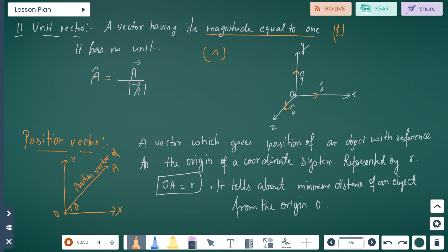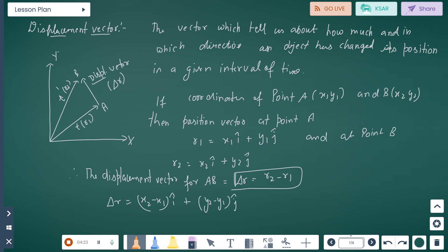Position vector: a vector which gives the position of an object with reference to the origin of a coordinate system. It is represented by r. In the diagram, we have the xy plane. Starting from the origin, the position vector of point A is OA, represented by small r. It tells us about the minimum distance of an object from the origin O.